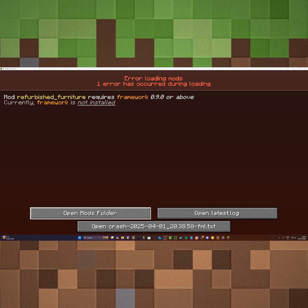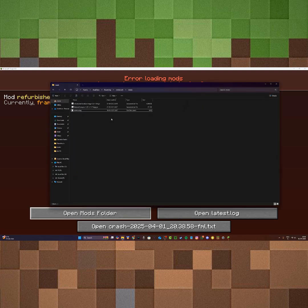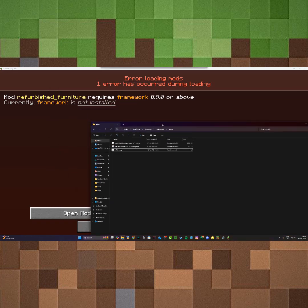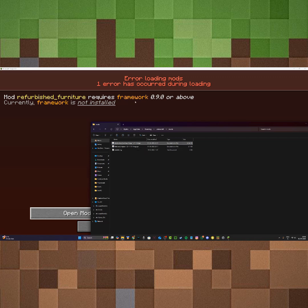I'm going to click on open mods folder. As you can see, these are the files that I currently have. What it says is mod refurbished furniture requires framework. So basically, this mod requires another dependency called framework.